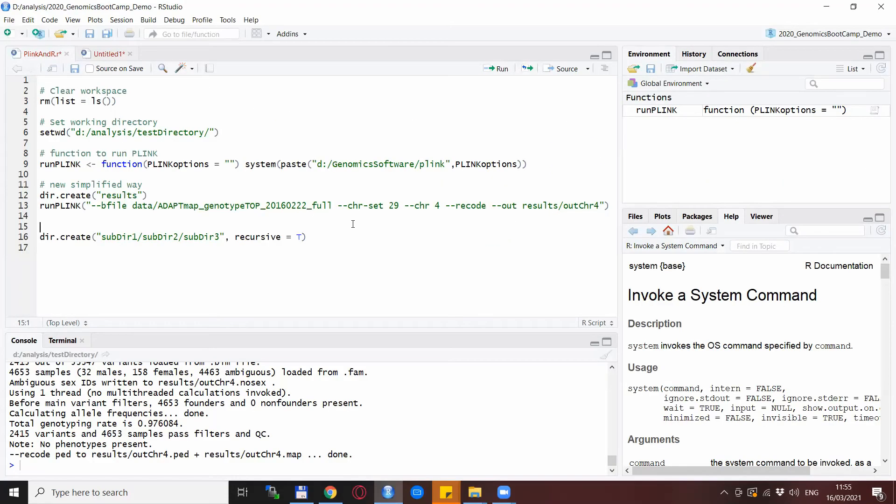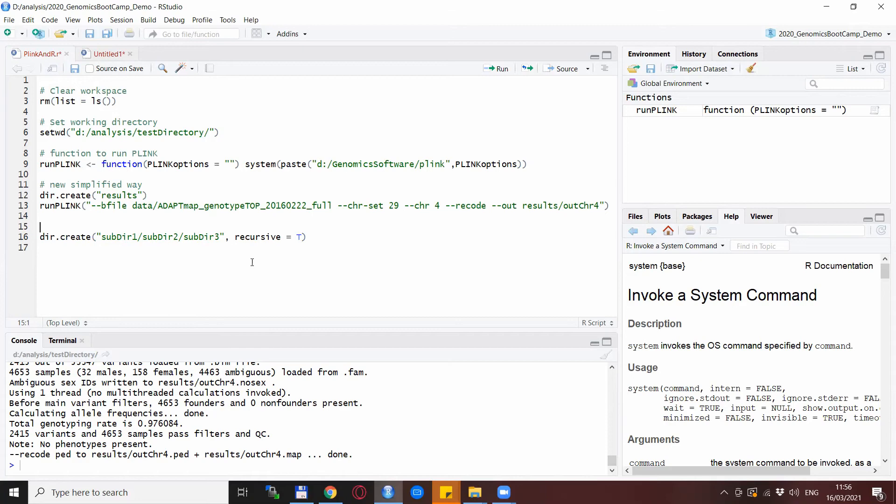So just one more note to the very end of the video. If you want to do more than one subdirectory, so more than one level, then you need to specify in this dir.create command in R the recursive option to true. So all these will be created in one step.